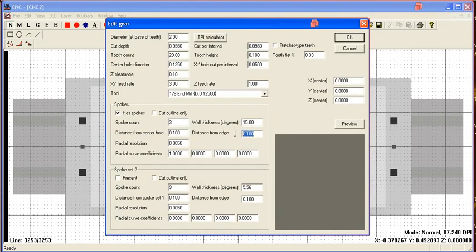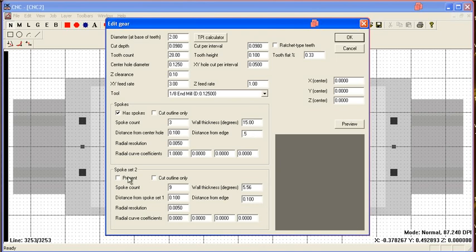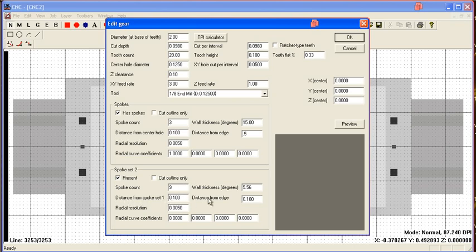Now let's change the distance from the edge. There's the distance from the center of the hole and distance from the edge. We'll change the distance from the edge so that we can add the second spoke set, which has a distance from spokes at one and then a distance from the edge.